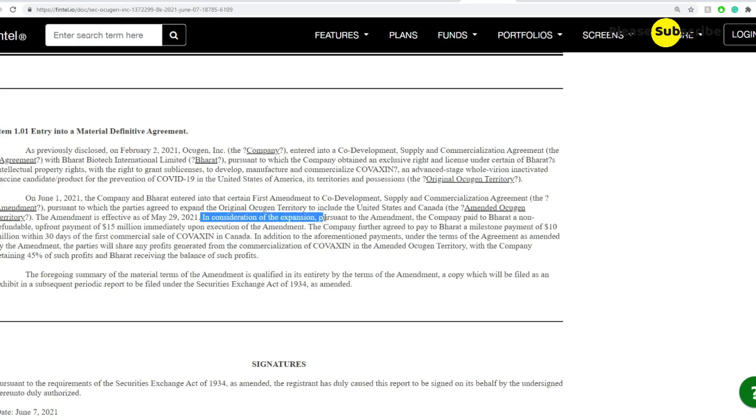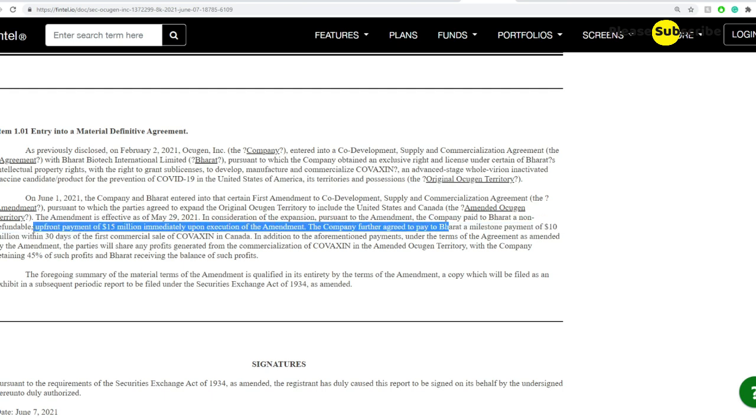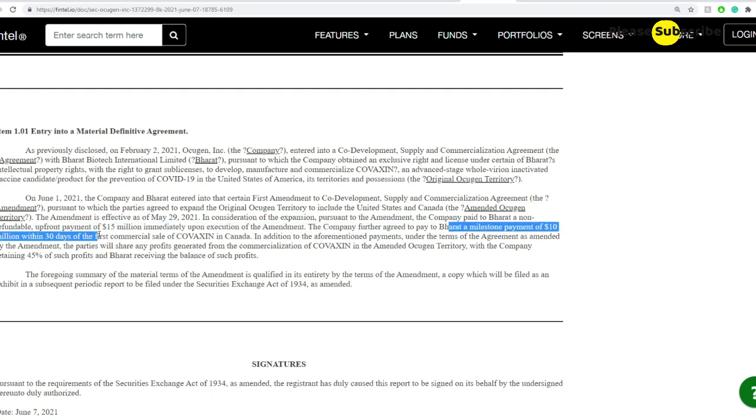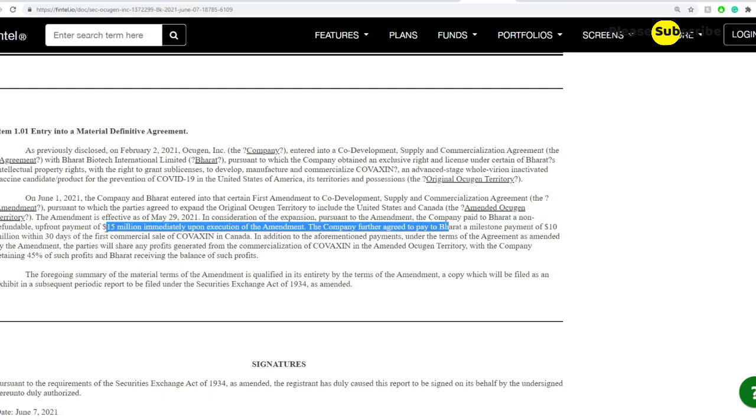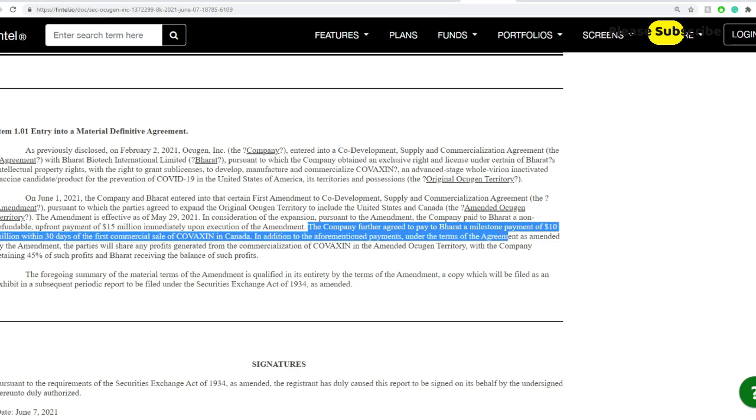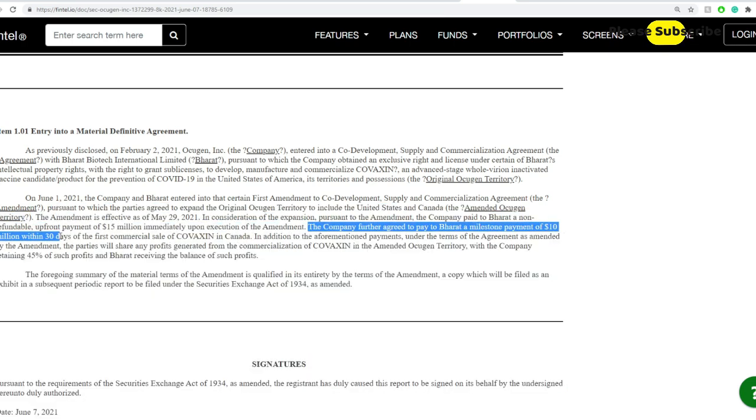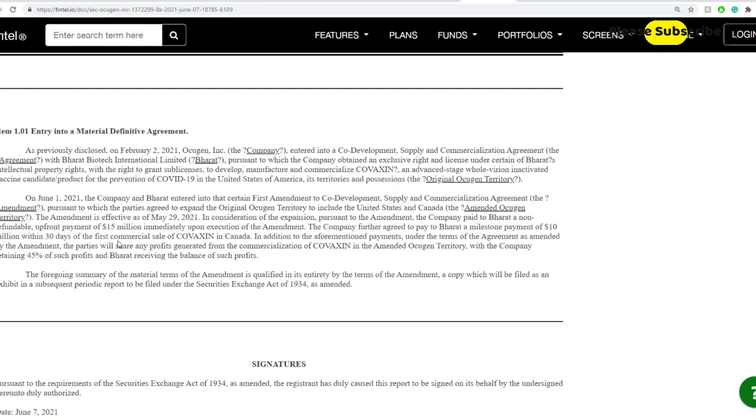In consideration of the expansion pursuant to the amendment, the company paid to Bharat Biotech a non-refundable upfront 15 million dollars immediately upon execution of the amendment. The company further agreed to pay Bharat a milestone payment of 10 million dollars within 30 days of the first commercialization sale of Covaxin in Canada.